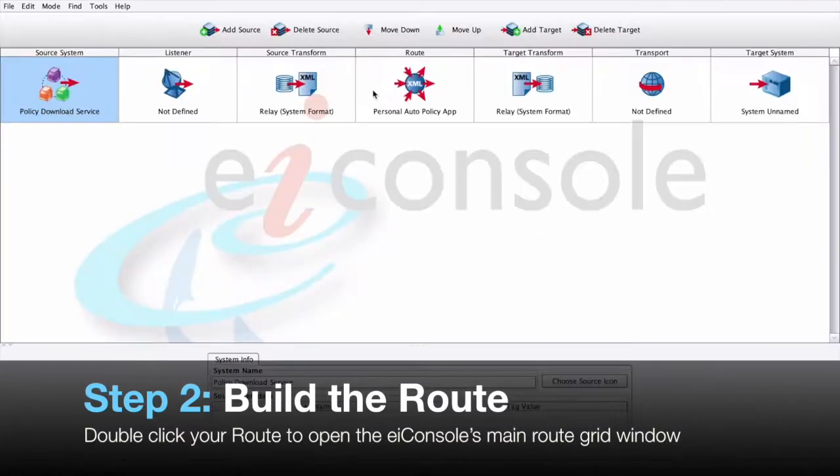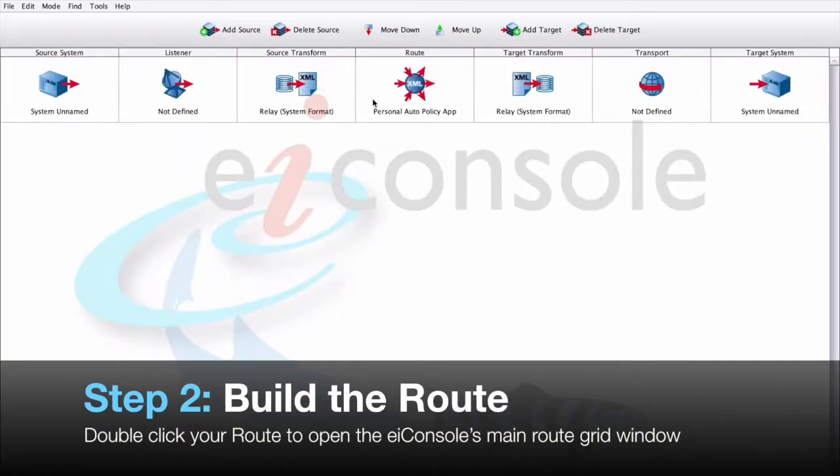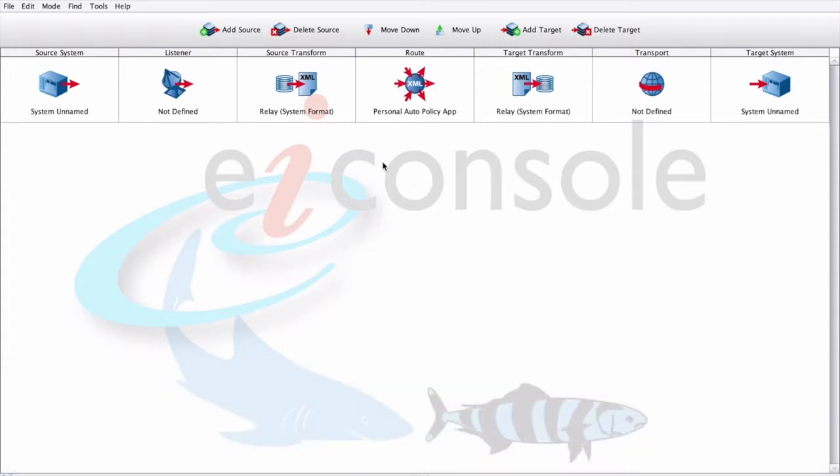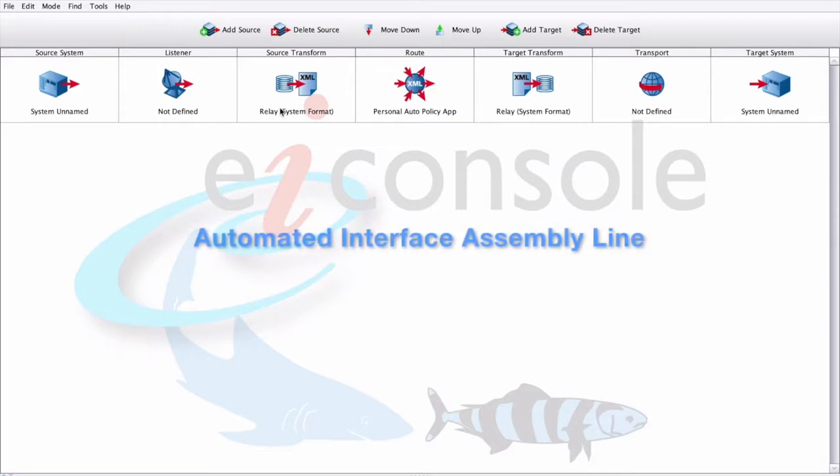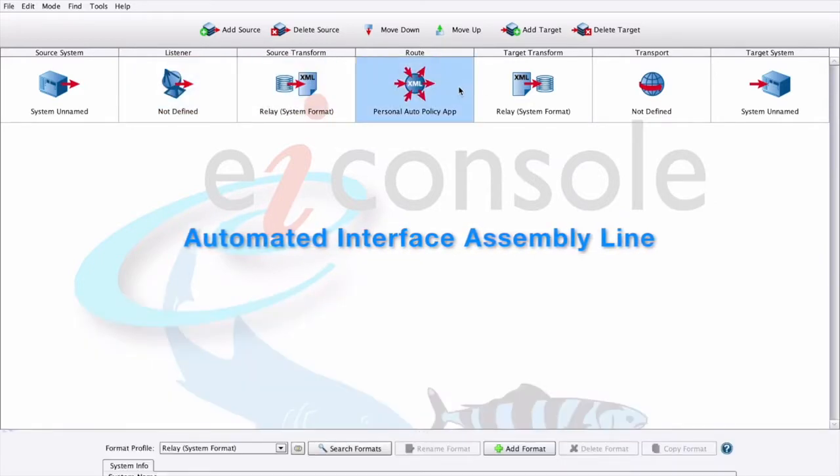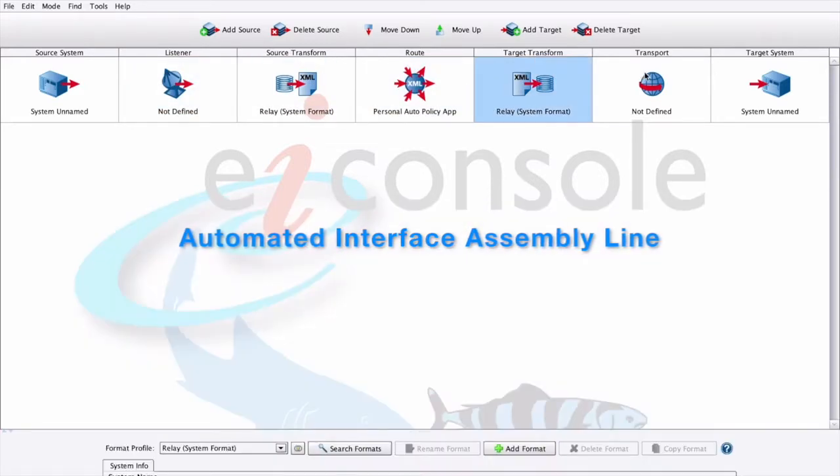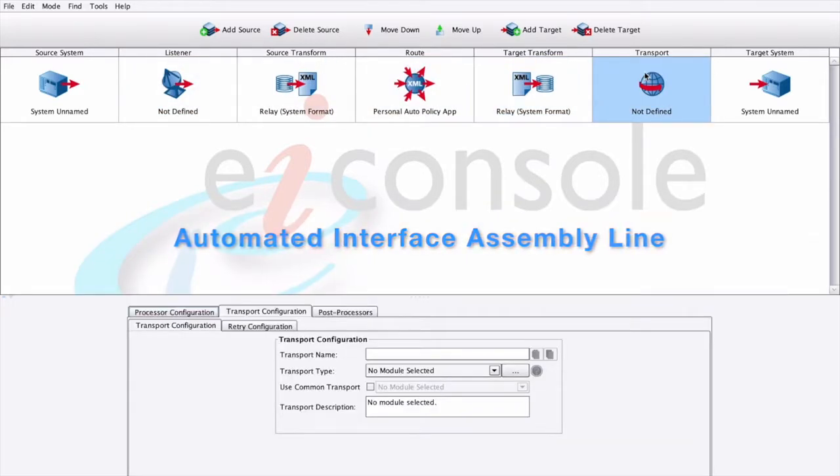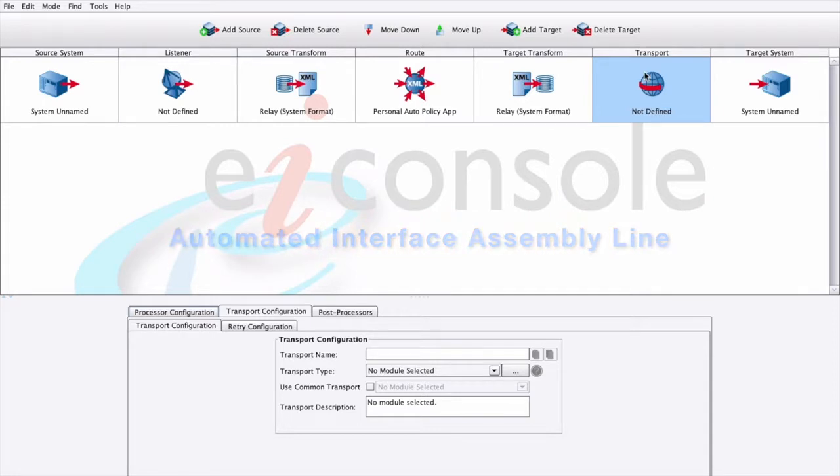Step 2: Build the Route. Double-click your route to open the EIConsole's main route grid window. PilotFish routes are built using an assembly line fashion. The graphical automated interface assembly line consists of seven stages, which are laid out in a grid across the top of the screen.